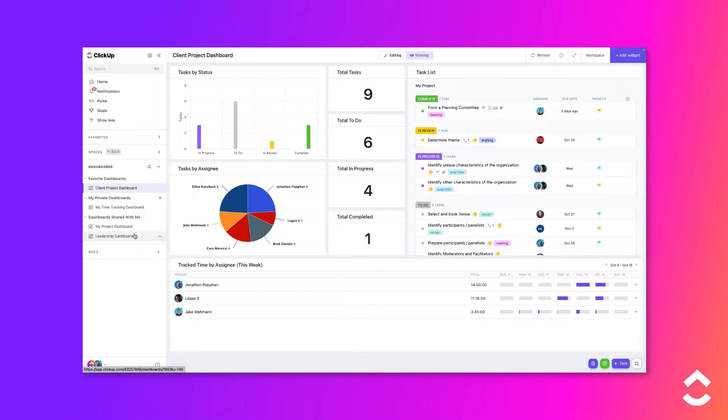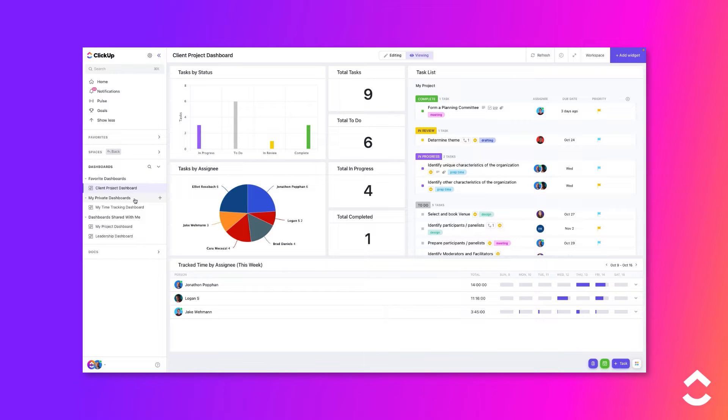You will see dashboards are categorized into three groups: Favorite Dashboards, My Private Dashboards, and Dashboards Shared With Me.